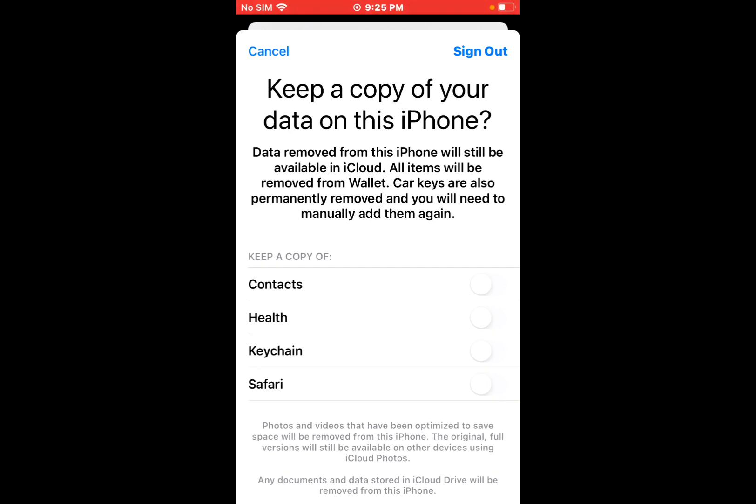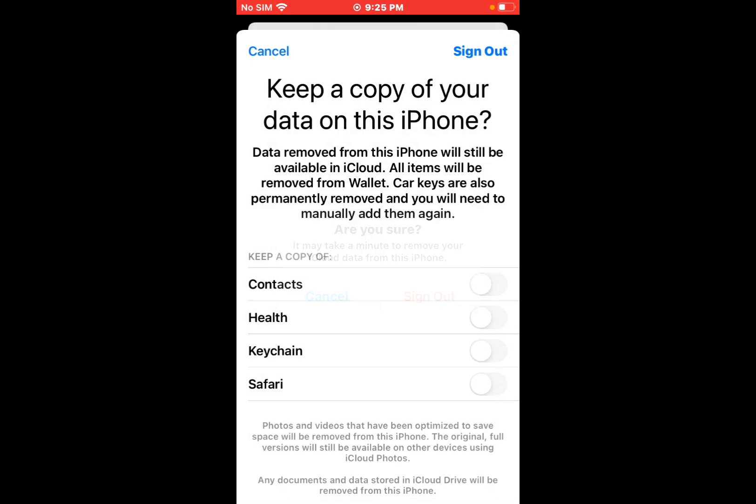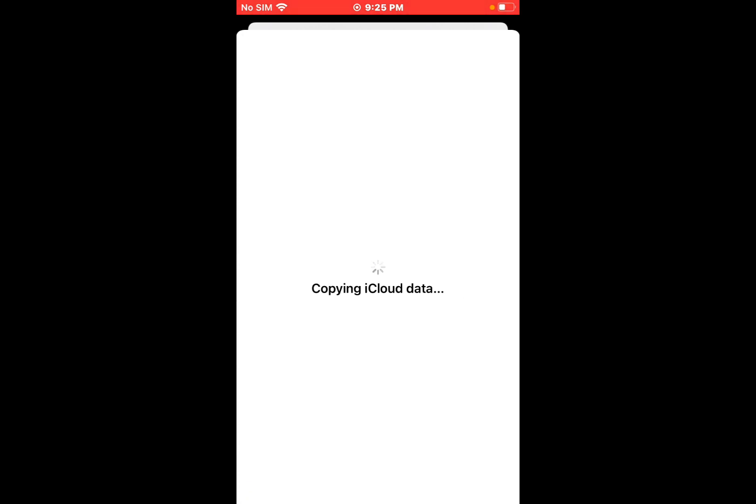Tap on Sign Out. Are you sure? It may take a minute to remove your iCloud data from this iPhone. Tap on Sign Out again. Copying iCloud data.